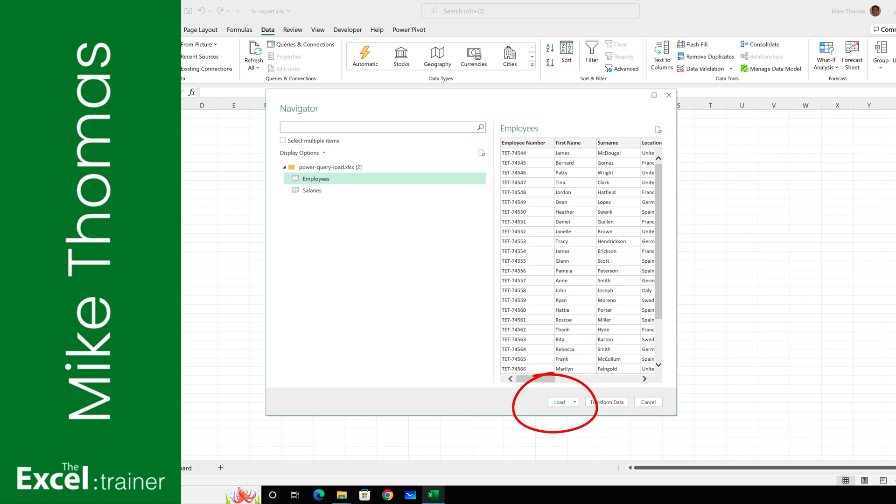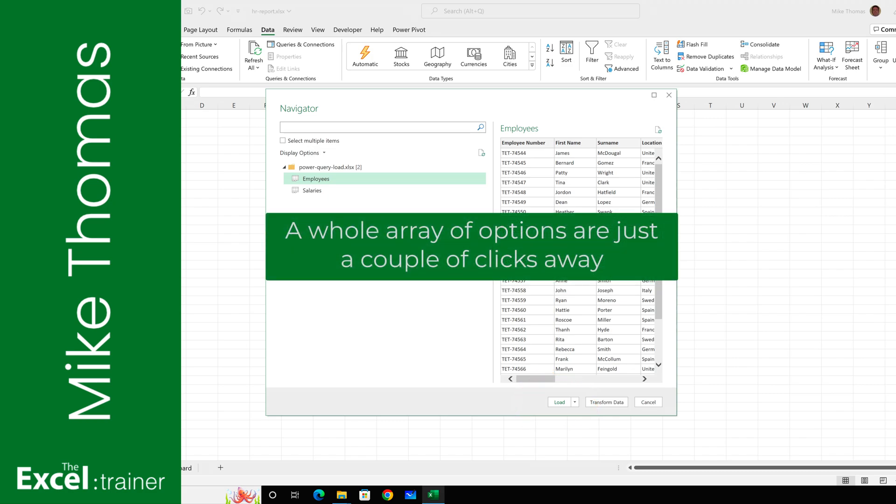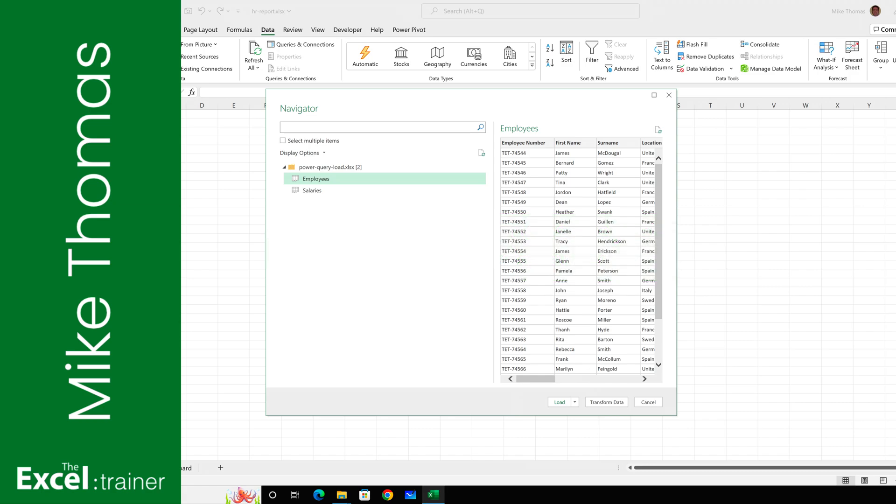But did you know that with a couple of extra clicks you can uncover a whole array of extra options? There's also a gotcha to watch out for. All will be revealed in this video.